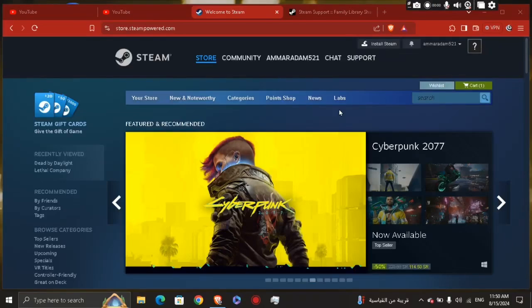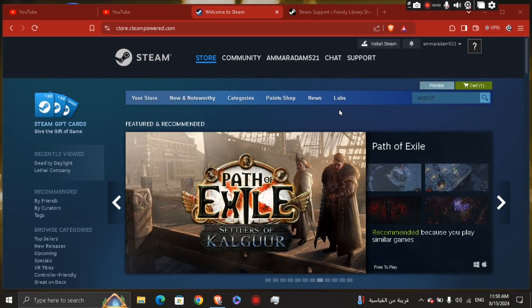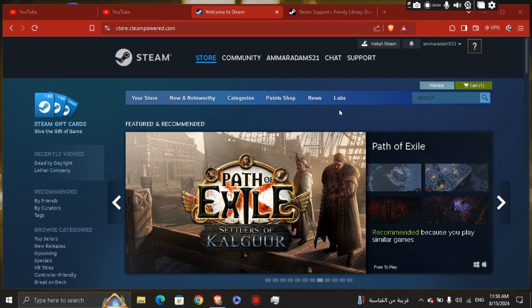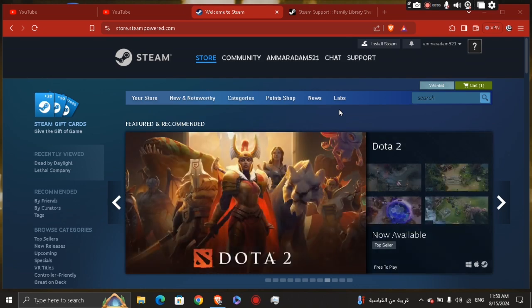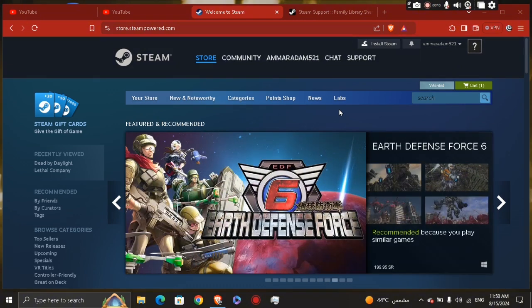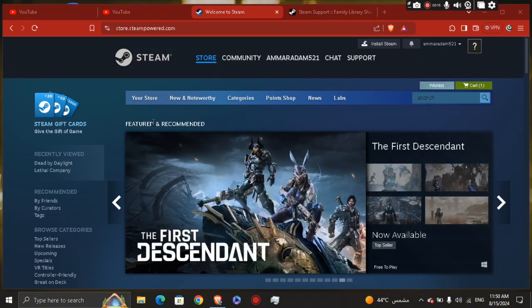Hey guys, how's it going? My name is Adam. Today I'm going to show you how to borrow games in Steam. To borrow games on Steam, you can use the Steam Family Sharing feature, which allows you to share your library up to five other accounts on up to ten devices. Here's how you do it.